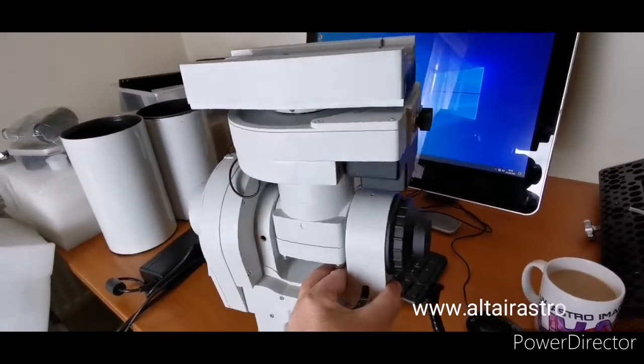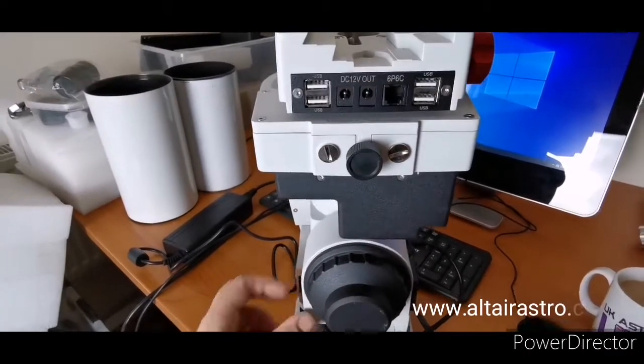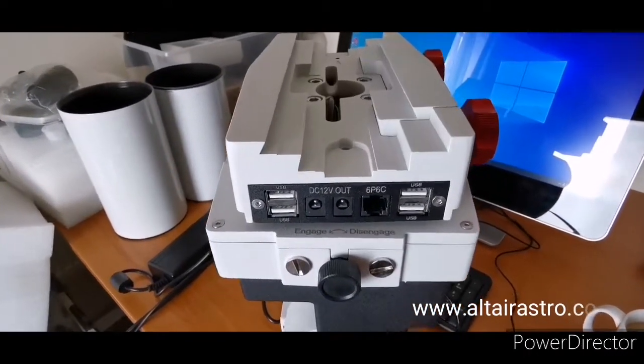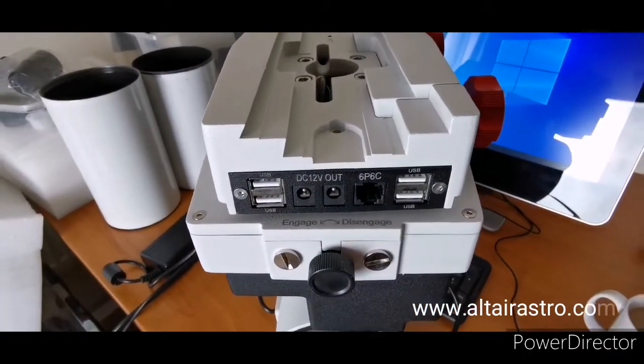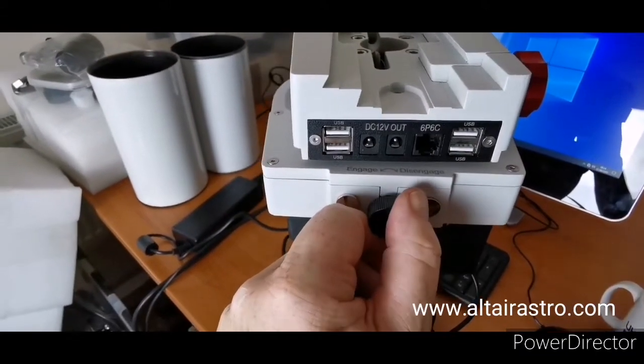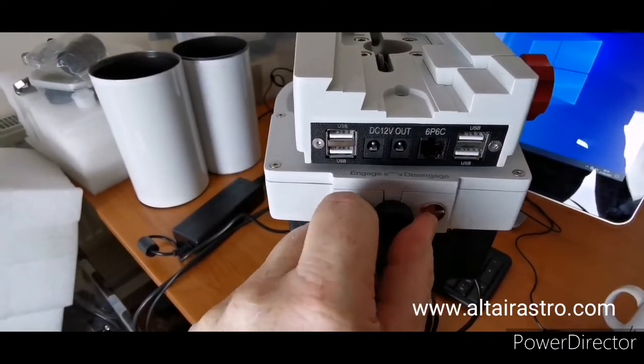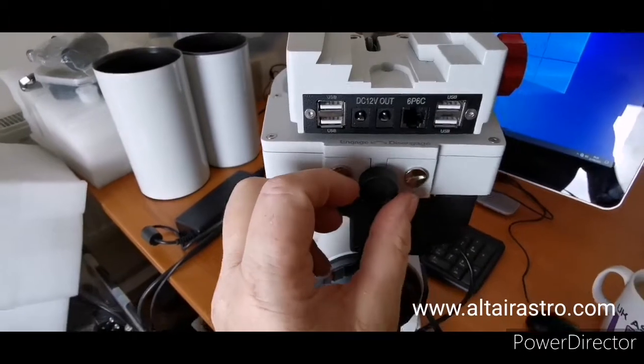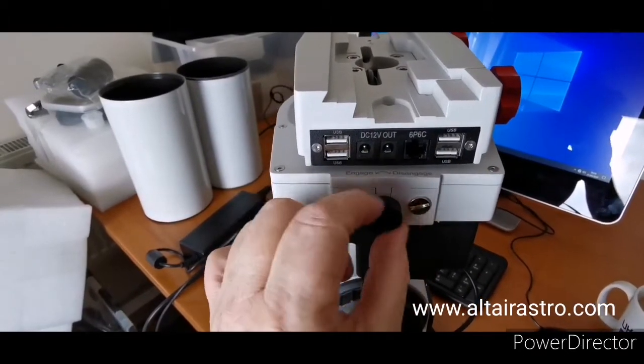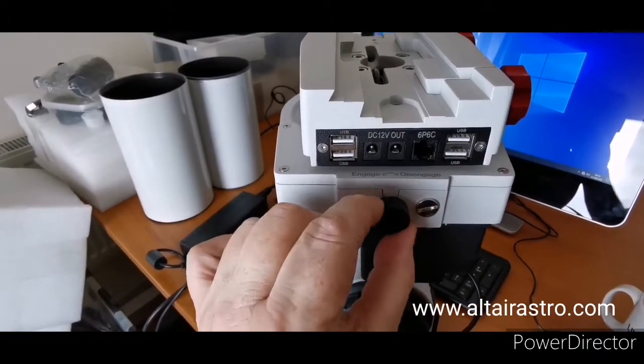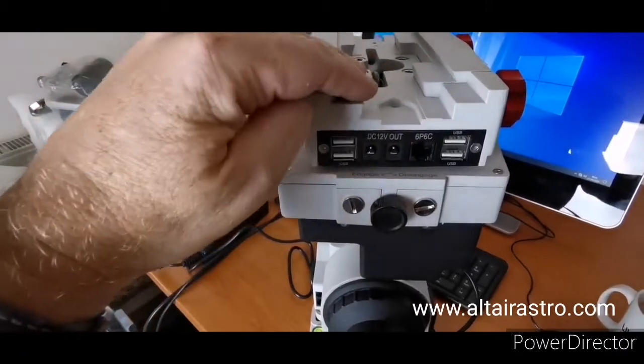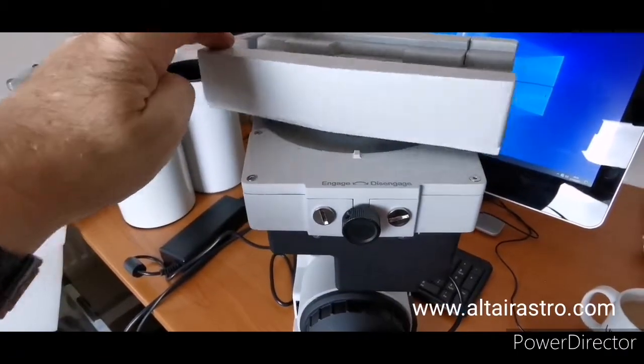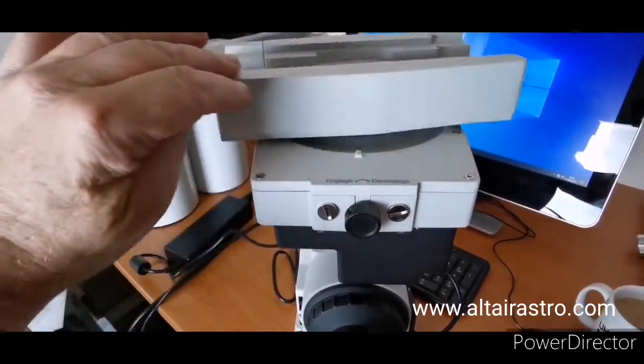If I just turn it around, you can see on the top we have engage and disengage. When the mount comes, you'll find that it's engaged. To completely disengage and free-drive the mount, just turn it straight over to disengage, and the mount in the dec here is free.